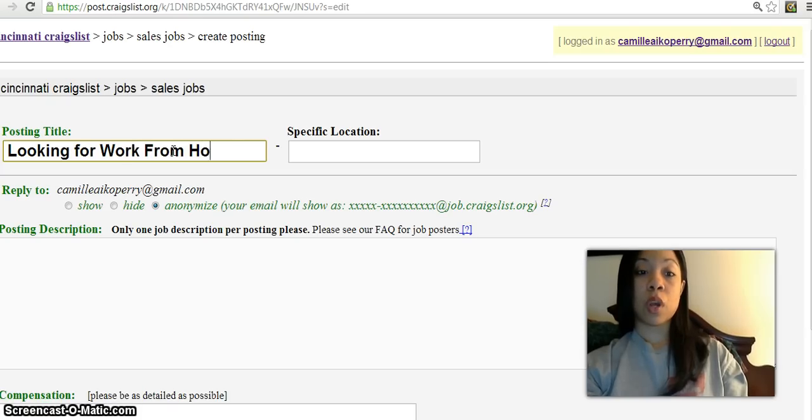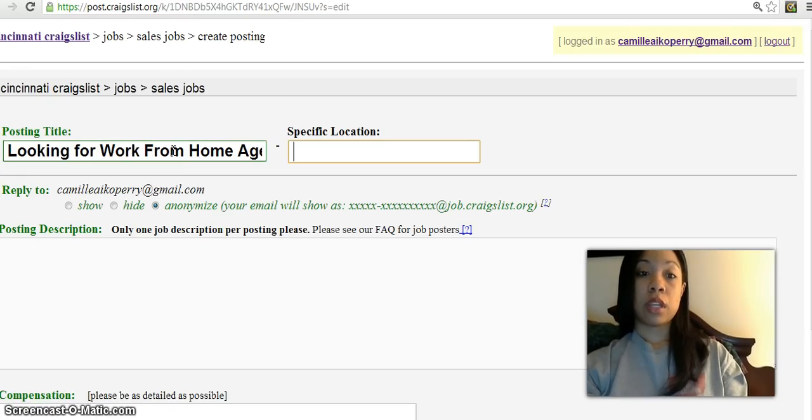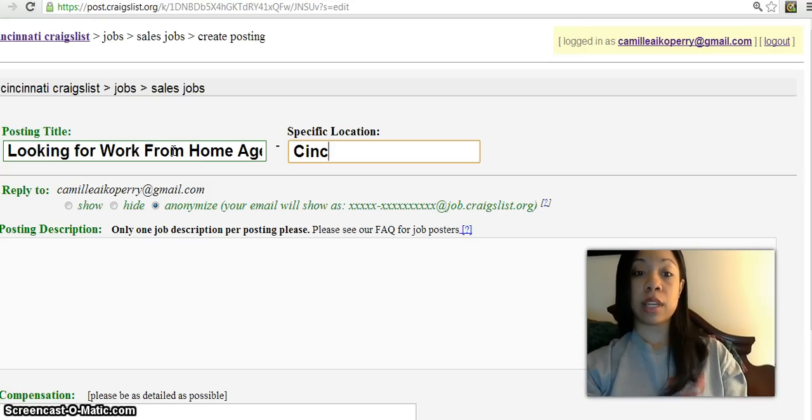Work from home agent. And then you can put in whatever city. I'm in Cincinnati so I'll put in Cincinnati.